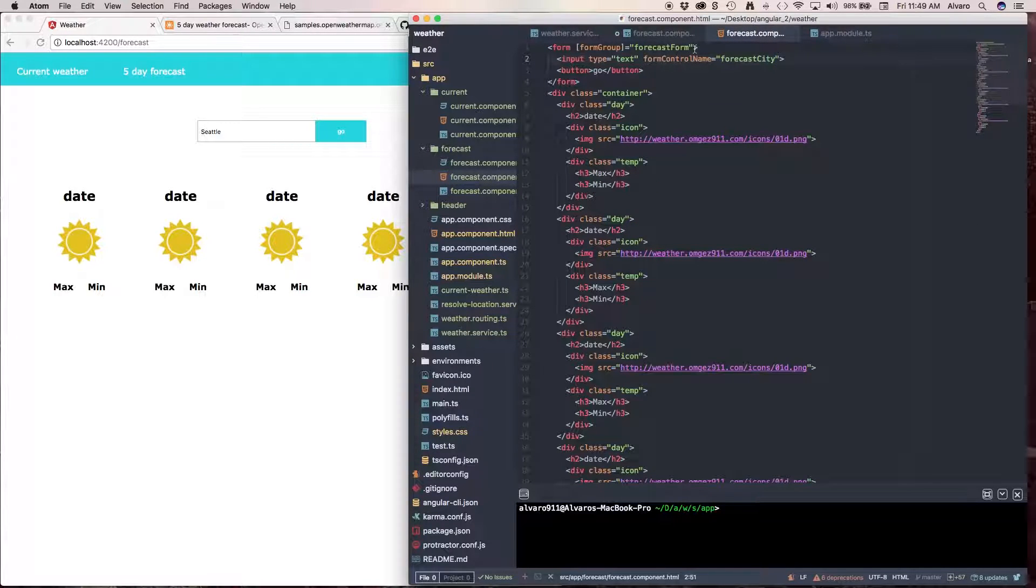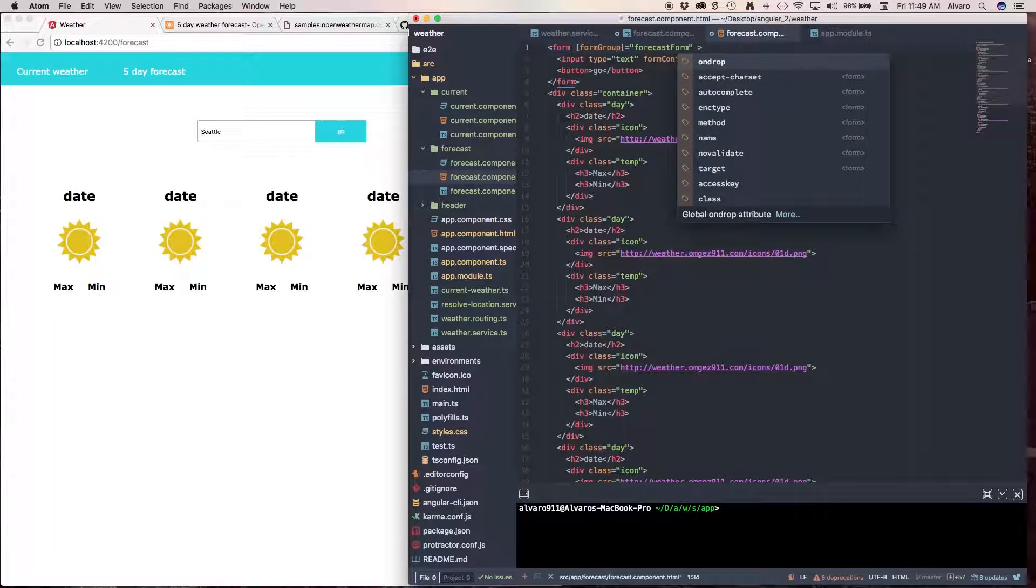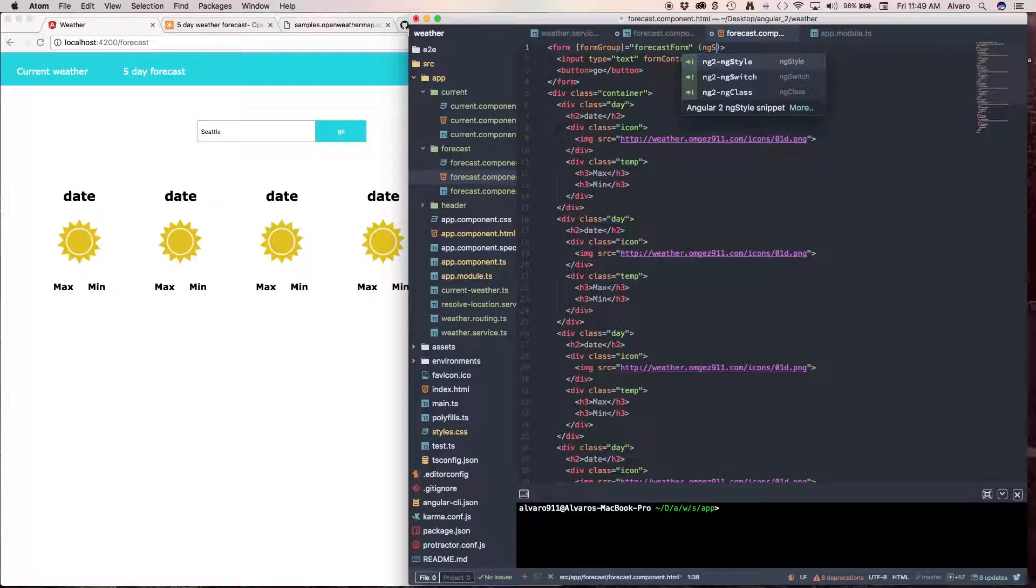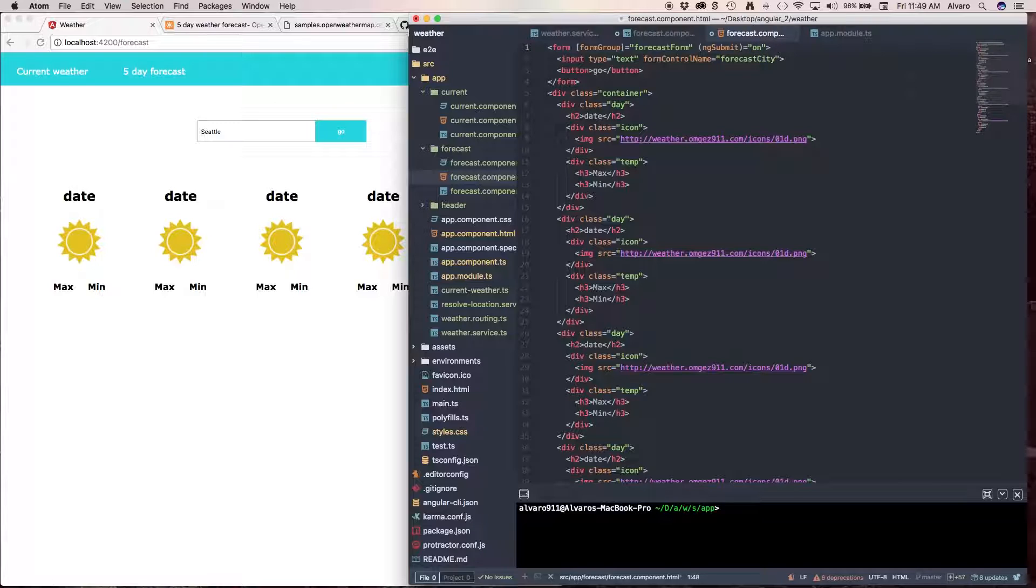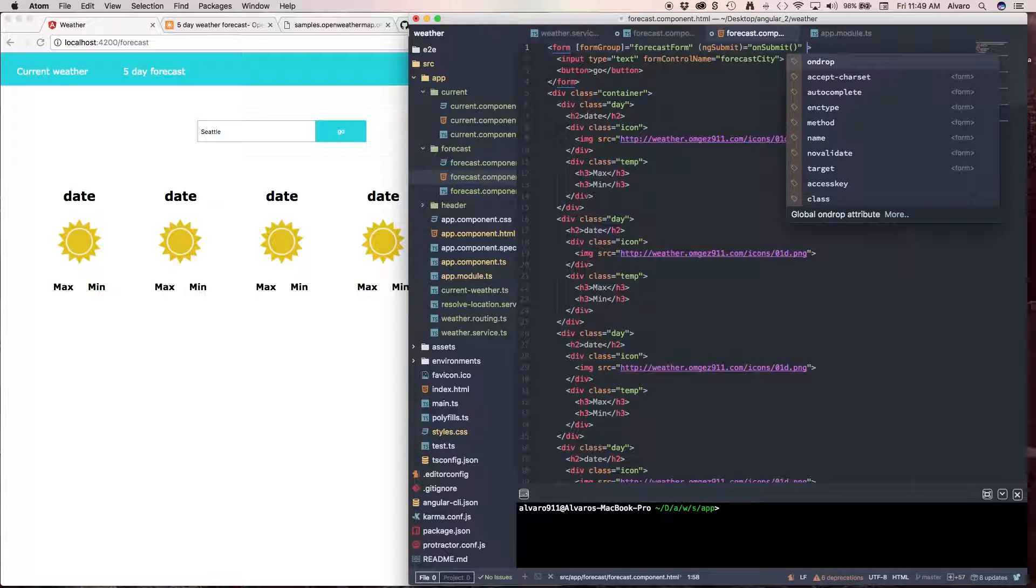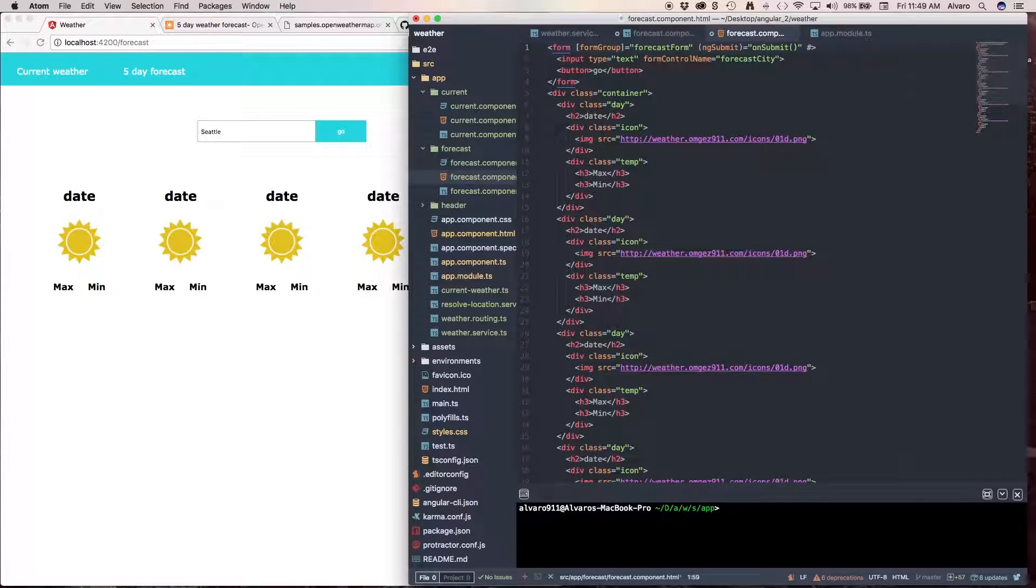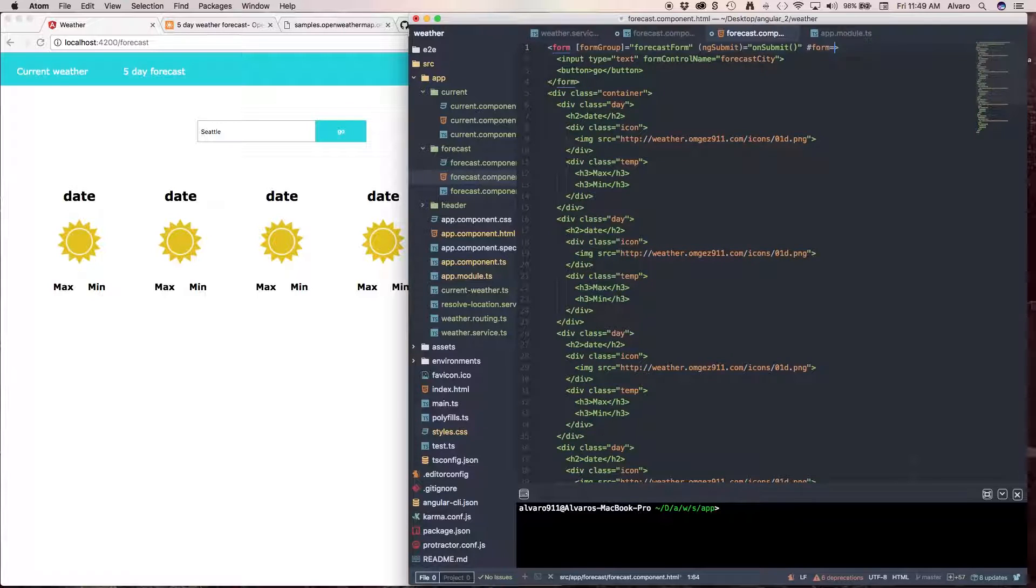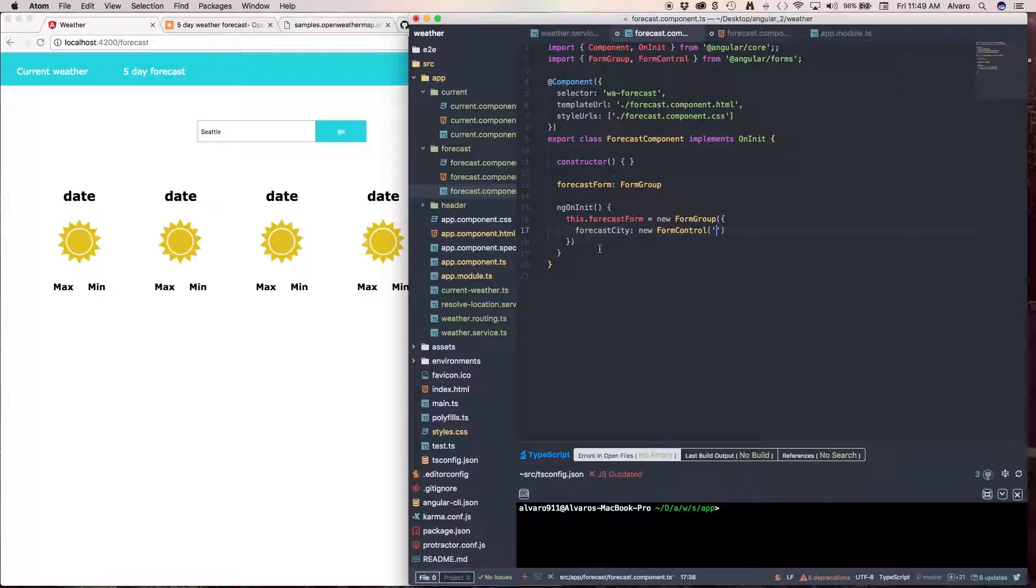And we're going to use the ngSubmit directive again. And we can call this again onSubmit. Or you can call this whatever you want. But now, we don't need to pass anything from the HTML to the TypeScript. Like, you remember that we had a variable using the template-driven approach like form. And this was equal to ngForm. We don't need to do this anymore.